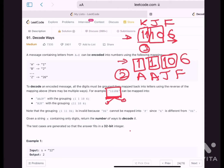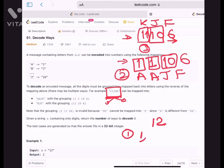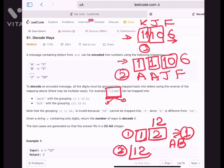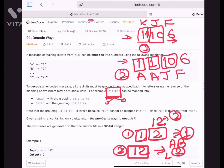Now let's see the second example. We have '12' as our encoded message. One way of decoding is to read '1' separately and '2' separately, giving 'AB'. The second way is to read '12' as a whole, which decodes to 'L'. So there are two ways for '12', and we output 2.